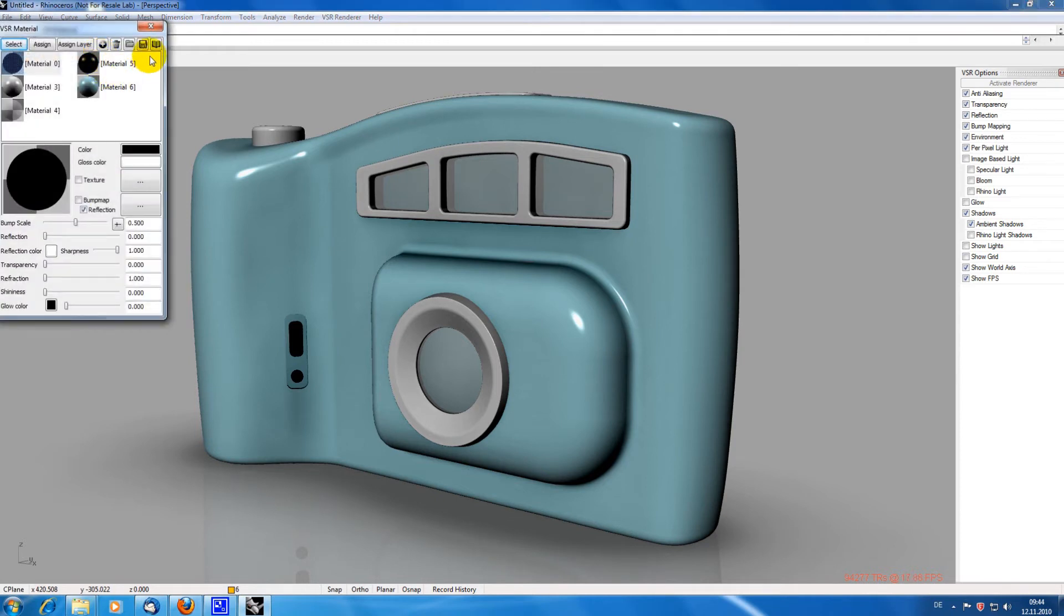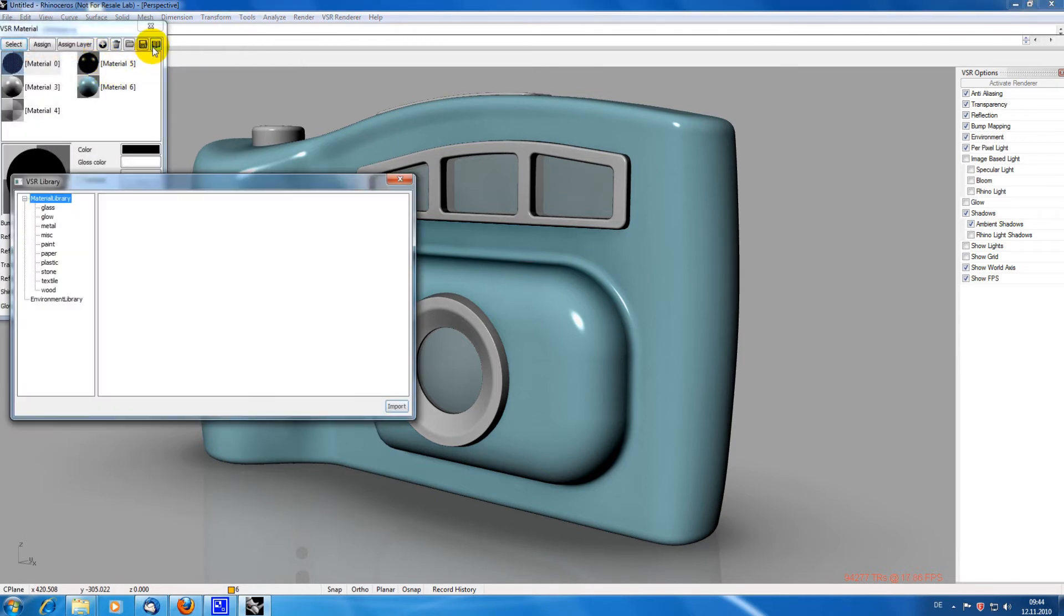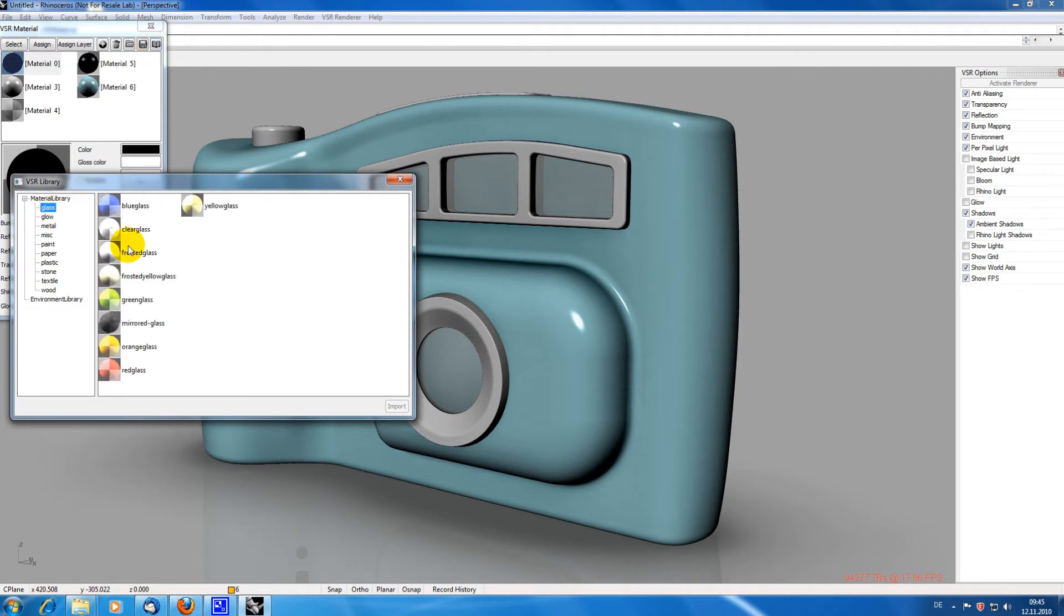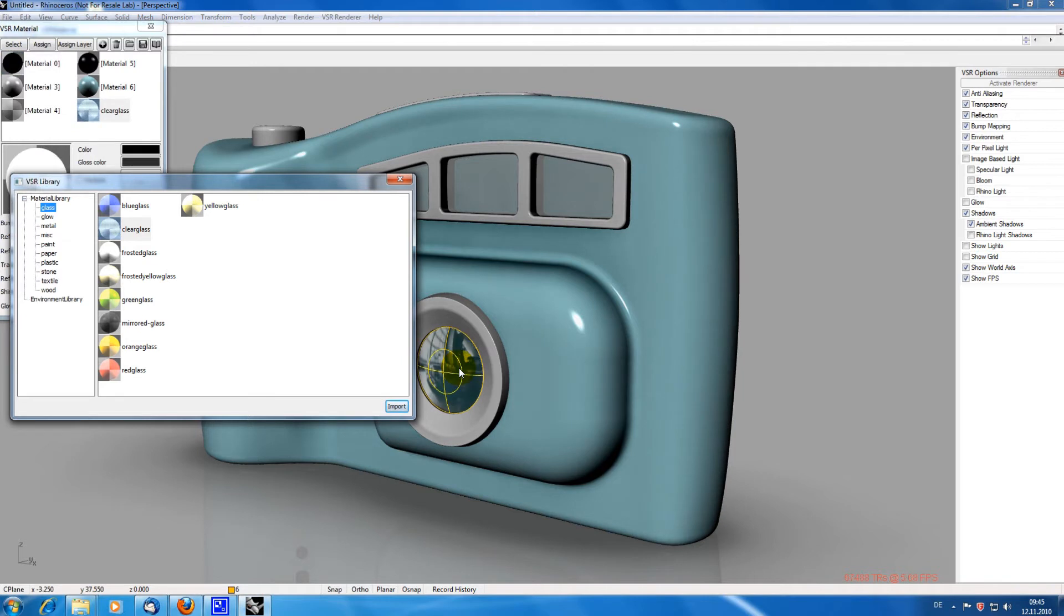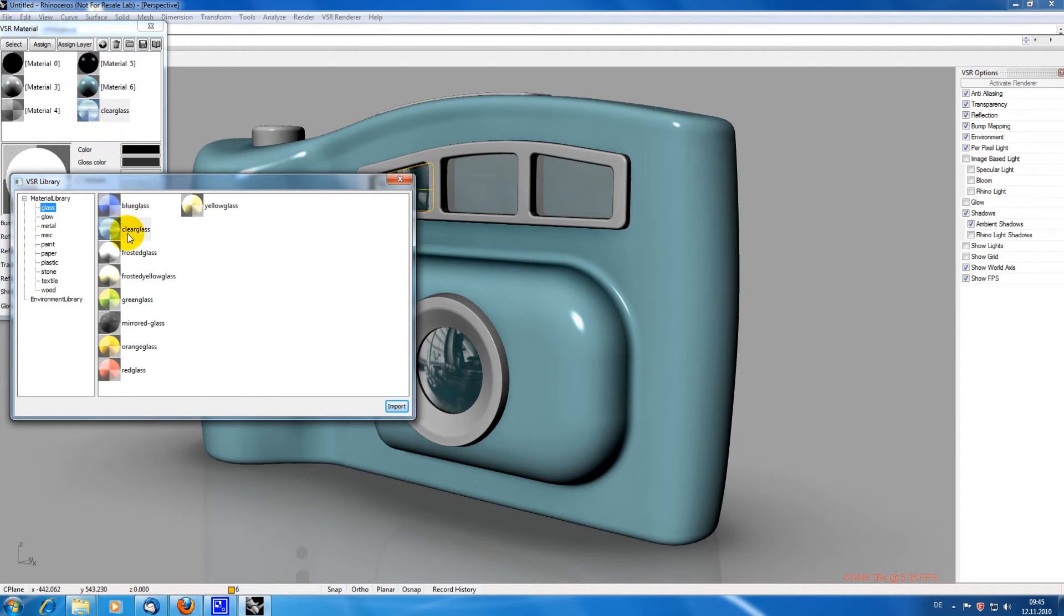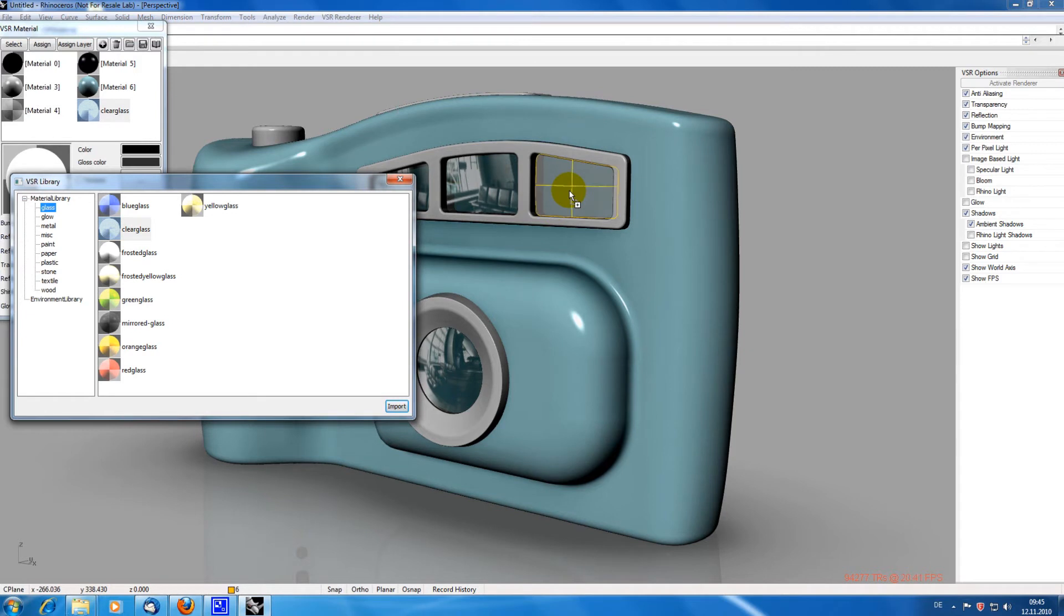Now I want to import some additional materials. This is possible directly by drag and drop from the material library. The material is automatically imported then. If you want to import several materials at once, just select them with the control key pressed and click on import.